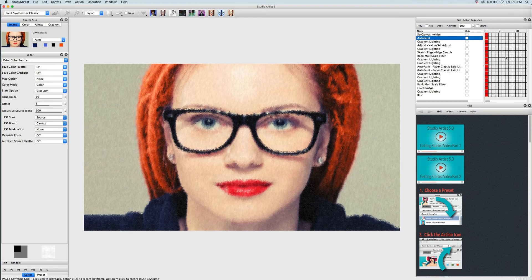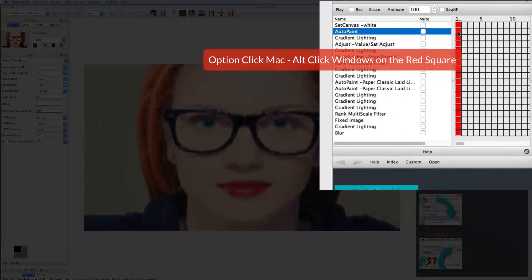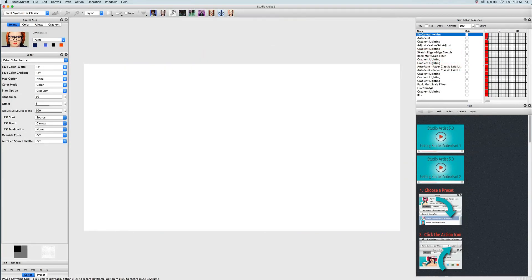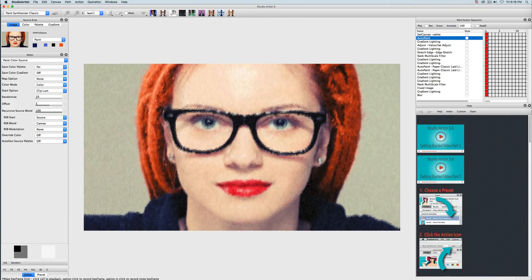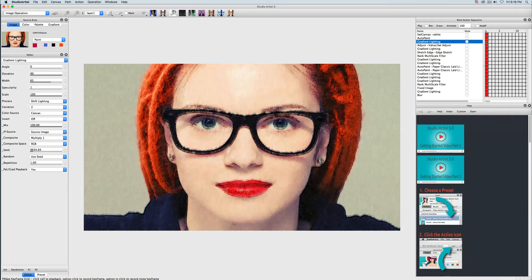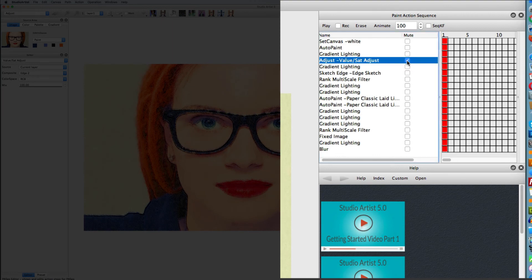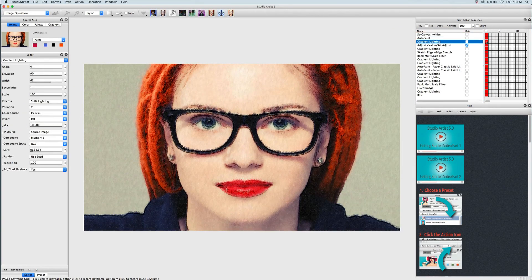Now I will save that by option-clicking on Mac or alt-clicking on Windows on the red square. Now I will step through again to check it. I'm going to continue stepping through — this one's fine — but this step is adding saturation, so I just want to mute it so it won't play back. I do that by checking the mute button. Mute is actually a music editing term that just means off. Now I'm going to step through again.